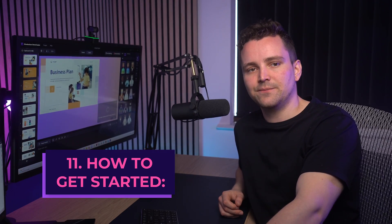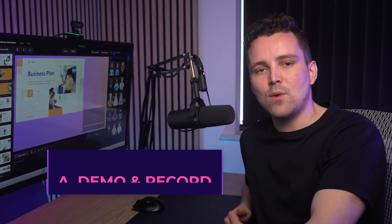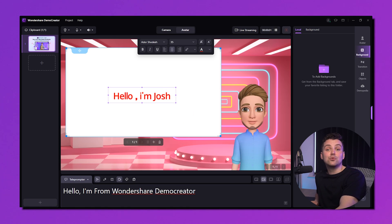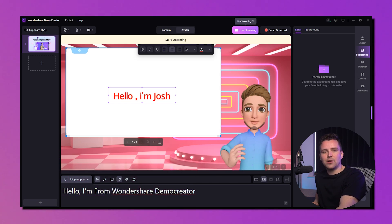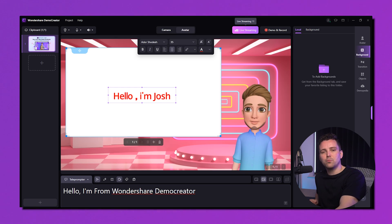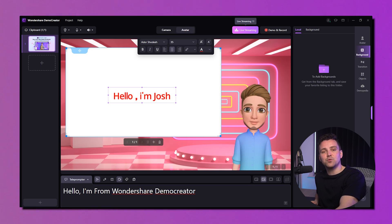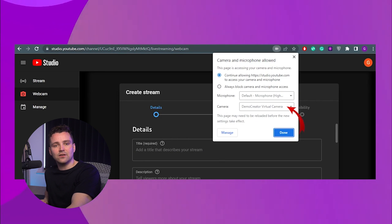Now that you know all the features of Demo Creator, let's apply them and record the video. To start recording after setting all features, click Demo and Record in the right corner, or press F9 on the keyboard. For live streaming, click the live streaming option from the right corner or press F8. We support several popular streaming platforms including YouTube Live, Twitch, Facebook Live, TikTok, and Discord. For YouTube Live, choose Demo Creator virtual camera in camera settings and you'll see the camera in YouTube update to show the same view as in Demo Creator.